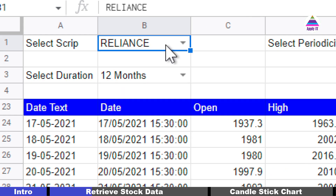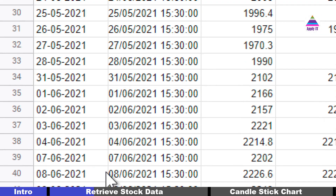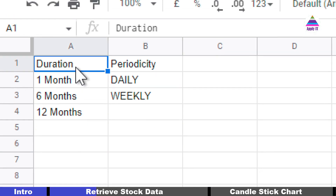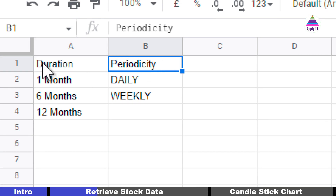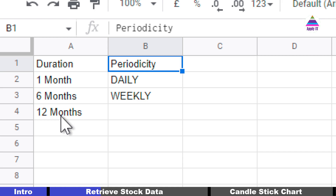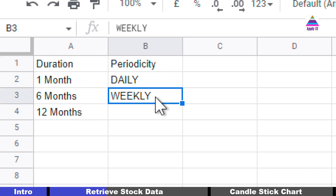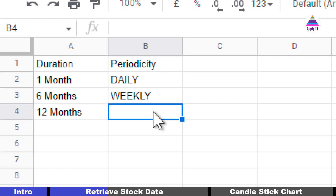In the same way I'm doing validation for duration. I've created another tab called Labels which contains one column for duration and one column for periodicity. In duration I've kept '1 month', '6 months', and '12 months'. If I want other durations — for example three months or 60 months for five years — I can easily add them here. Similarly for periodicity I've kept daily and weekly, and can add monthly if needed.